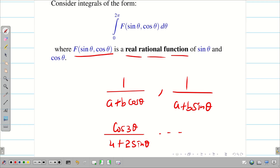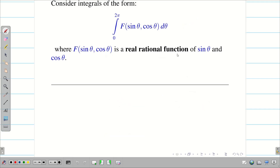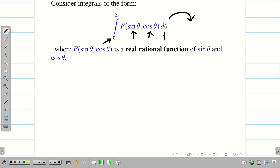Now we are going to convert this integral to the complex plane and, using Cauchy's residue theorem, find the solution. Our ultimate aim is to convert this real integral into a complex integral. So I want to find the values of sinθ and cosθ in terms of z, and I also want to change the limit as well as dθ. Let us do these one by one.